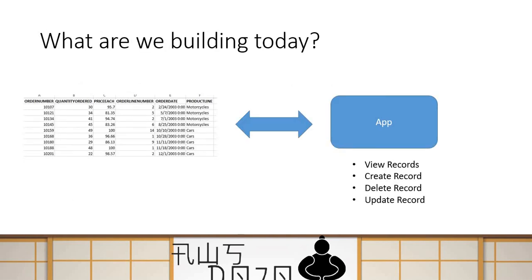So, what we are going to build today in the demo is that I have a sample spreadsheet, which I'm going to use as a data source. And then we will use the app wizard to create an application inside Honeycode to do fundamental operations like viewing the record, able to create, delete and update the records and so on and so forth.